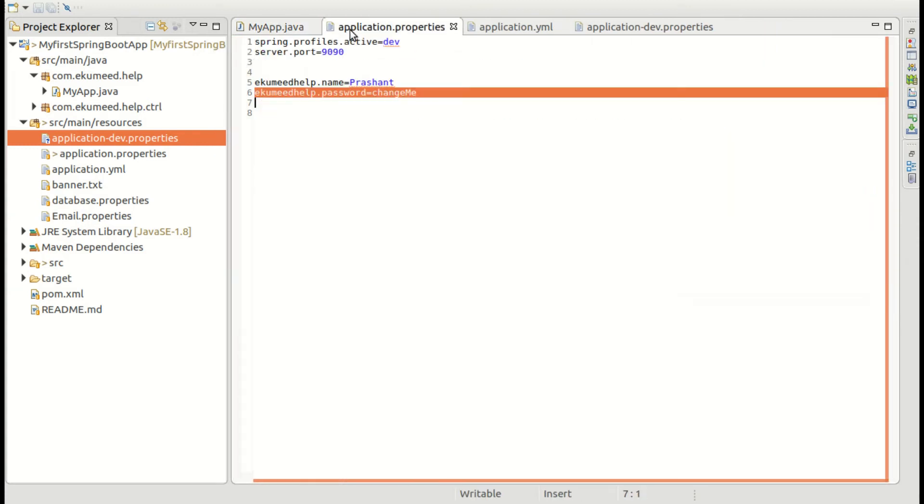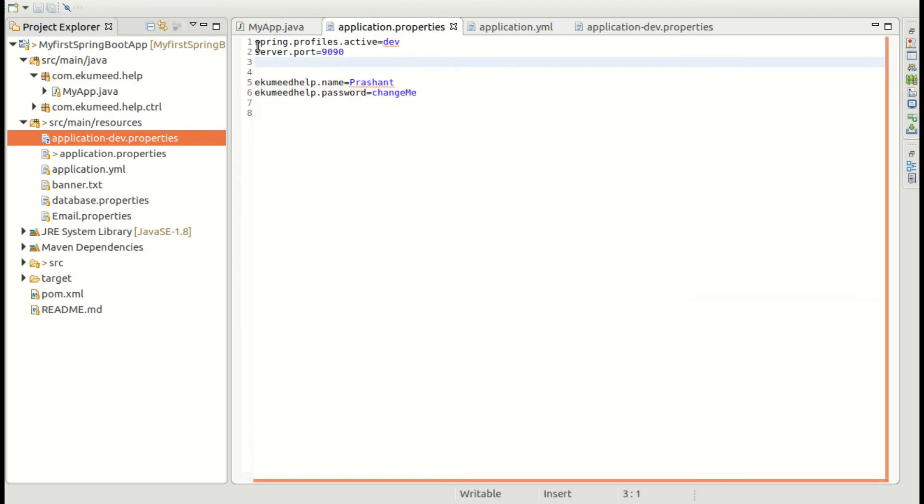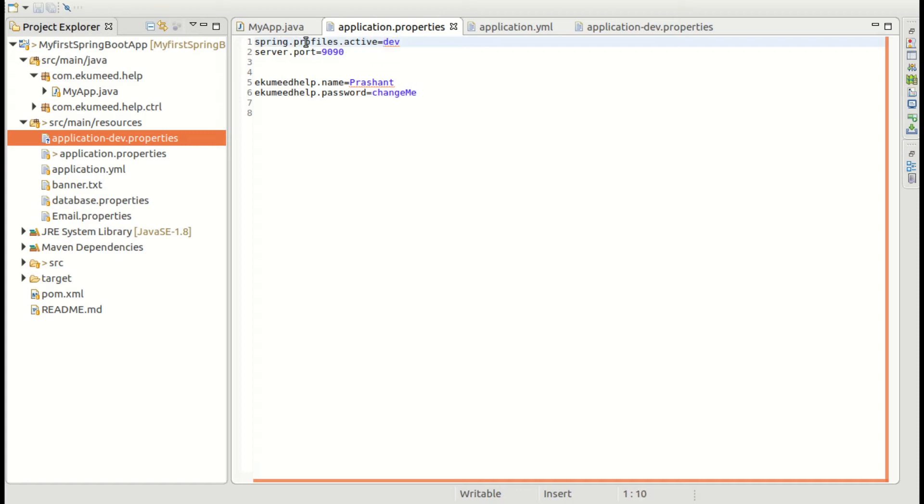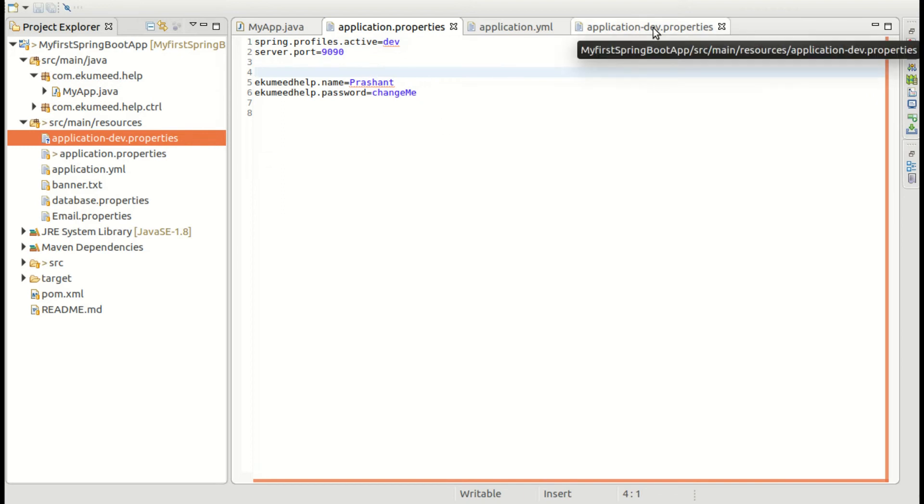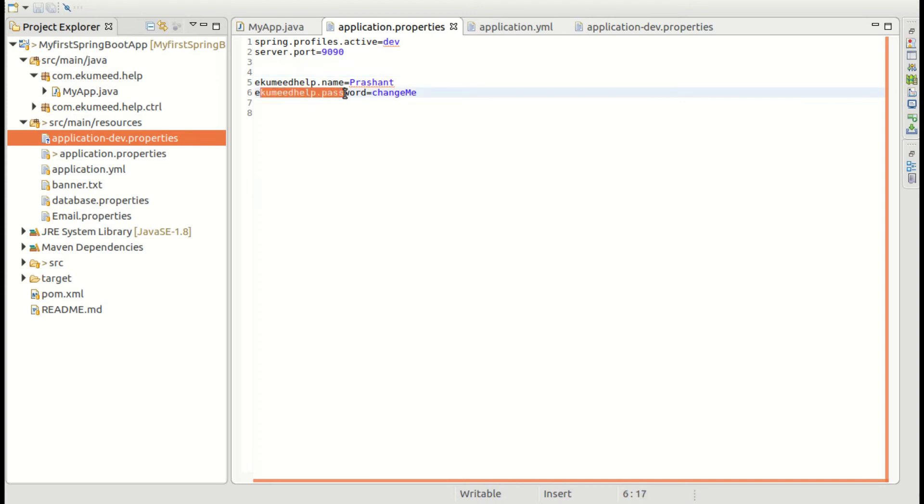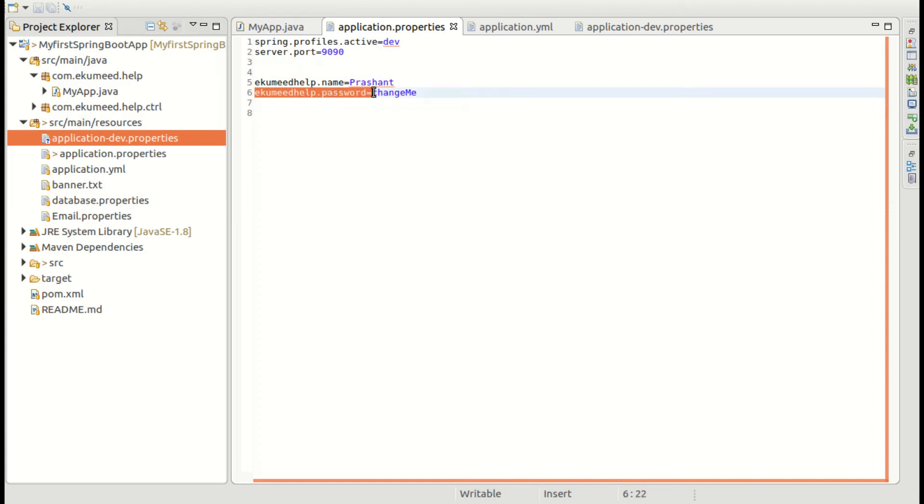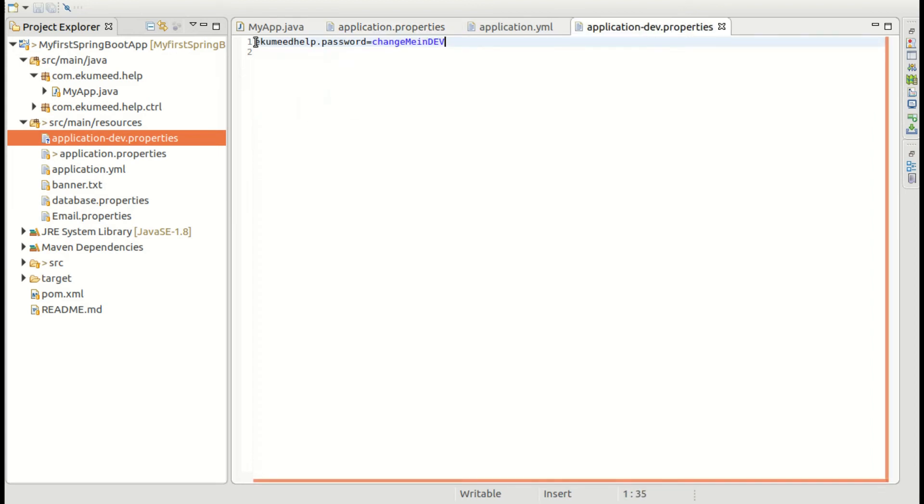Just because we have added one property with a name like spring.profile.active equals dev, that means Spring gives priority to the active profile and overrides the property. Whatever property, if you have the same property in two different files, it overrides the property that is mentioned in your active profile.